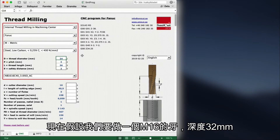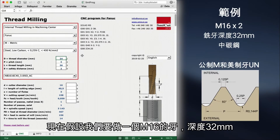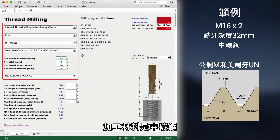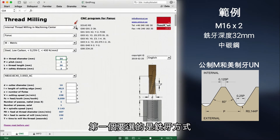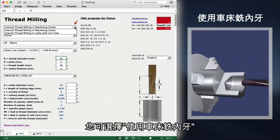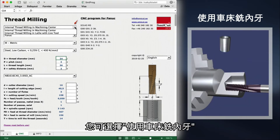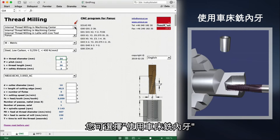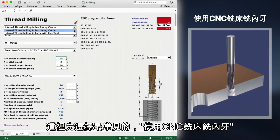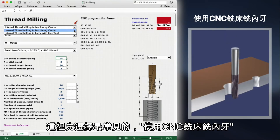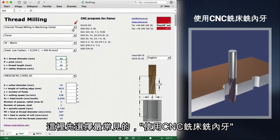Let's say we want to make the thread M16 with a thread length of 32mm. The material we are machining is medium carbon steel. The first option is which type of thread milling we will do. You can choose between internal thread milling in a lathe with live tool and internal thread milling in a machining center. We choose the most common one: internal thread milling in machining center.